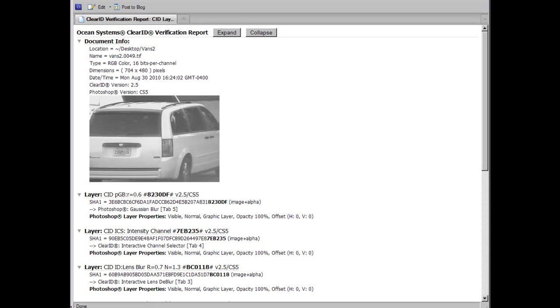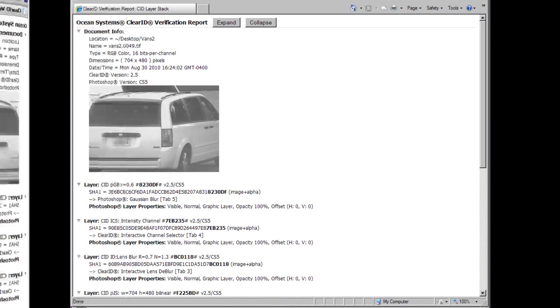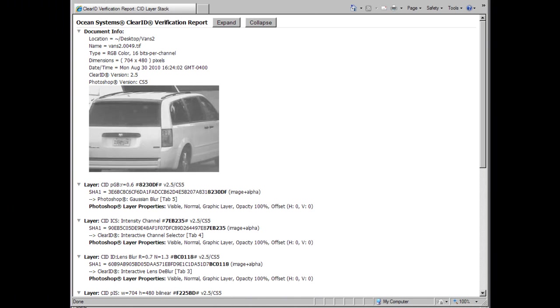Finally, the last improvement made to 2.5 was to the verification report. The report itself is now in HTML format, making the report easier to read. This also allowed the report to be viewed using various HTML web browsers. Taking advantage of the HTML format also allowed us to make the report interactive with the new Expand and Collapse modes.